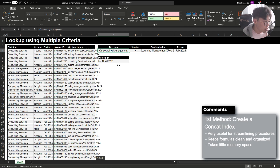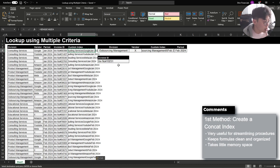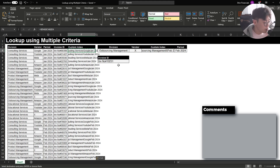This method is really good if you have a streamlined process that you're doing every month or every period. Using the custom index will help you set up the data set to assess multiple criterias within the function. This method also takes the least amount of memory space within Excel, so it helps make sure that your file is operating efficiently and at a good speed.